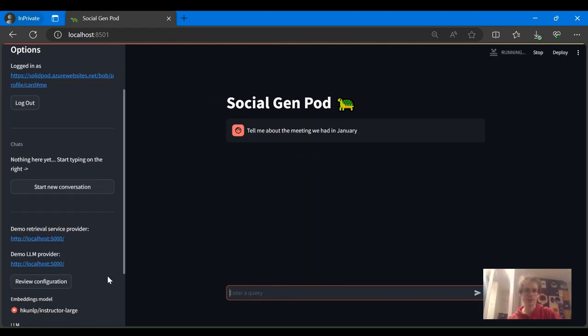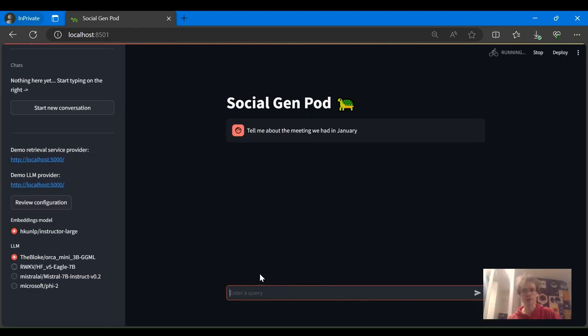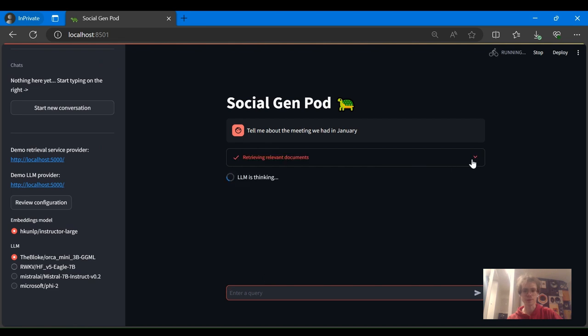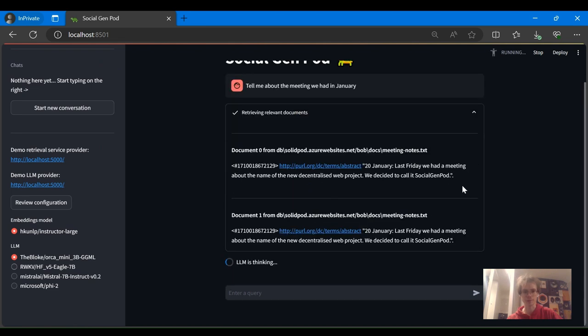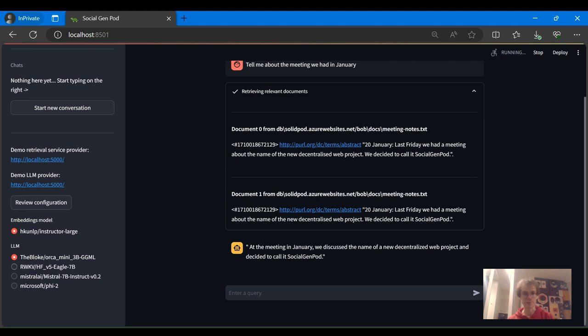As you can see in the left sidebar, we are shown embedding and large language models supported by the service providers. For now we're just using the default options. And here is a generated response informed by Alice's private data.